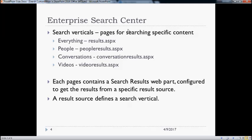Enterprise search center basically contains a few pages plus some settings to enable us to search content inside SharePoint. The area we are looking into today is around search verticals. By default, enterprise search center has four search verticals available: everything, people, conversation, and videos. All these search verticals actually internally have a page for them.